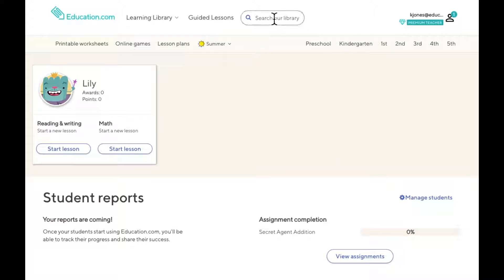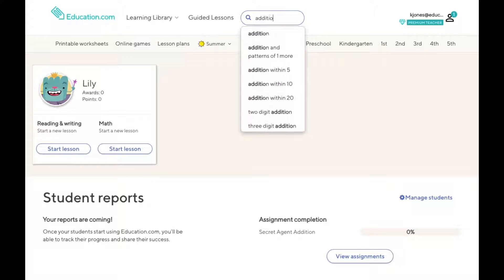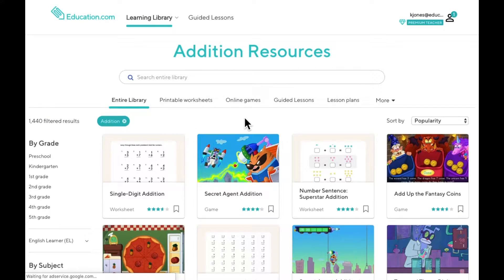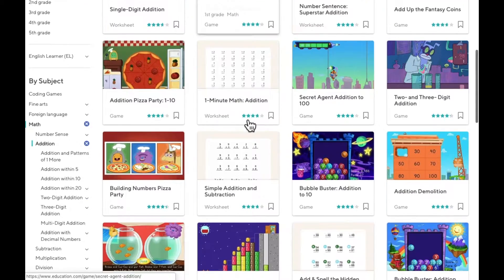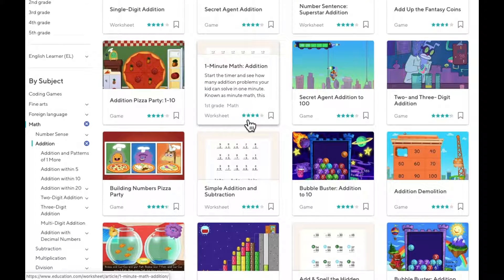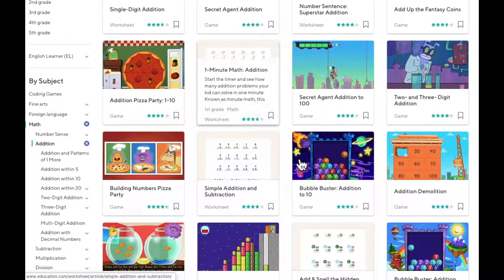First, let's find some addition resources that we want to assign by searching addition at the top of the page. Let's scroll down to Bubble Buster Addition to 10 and click on it.